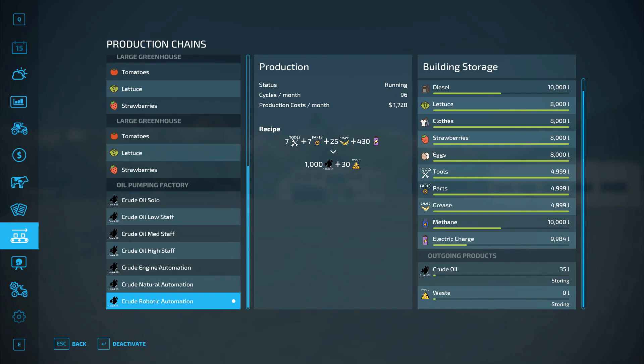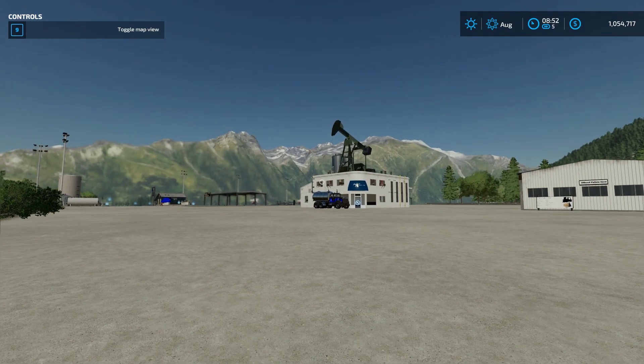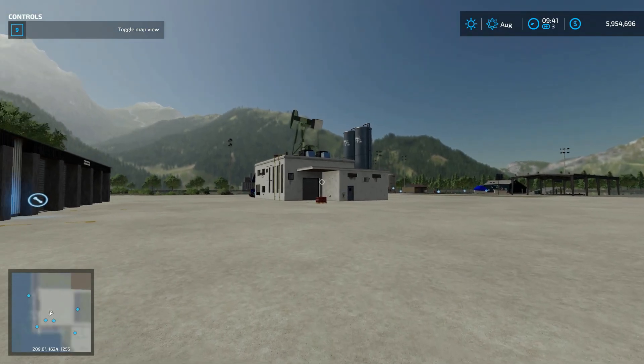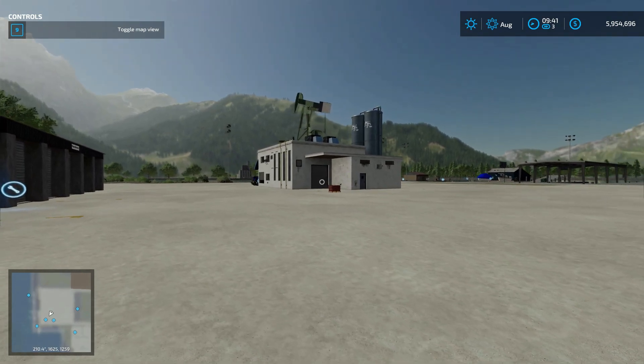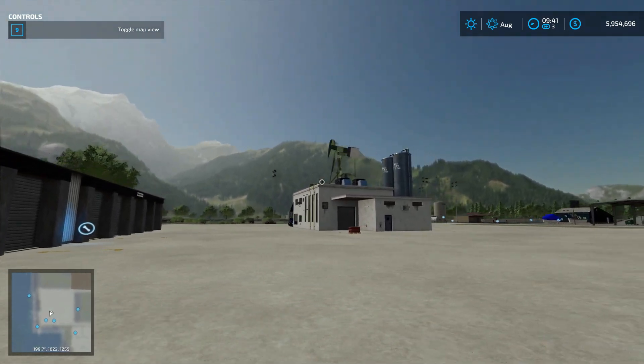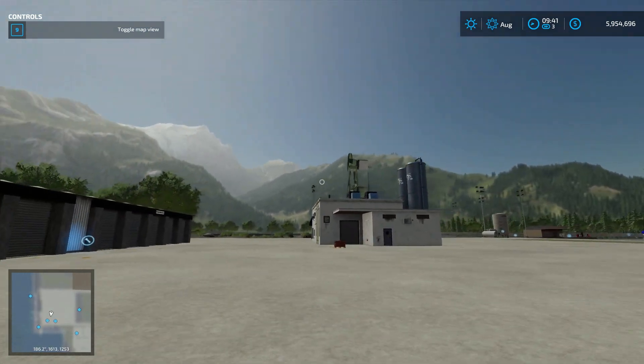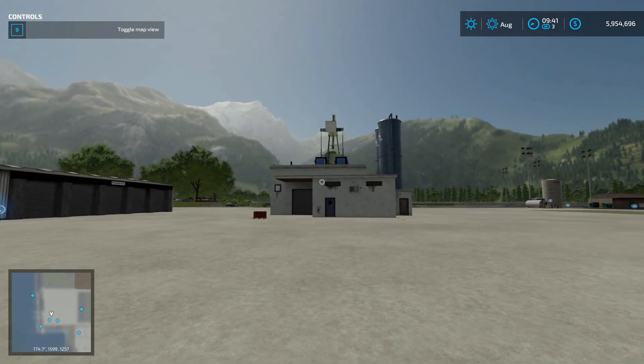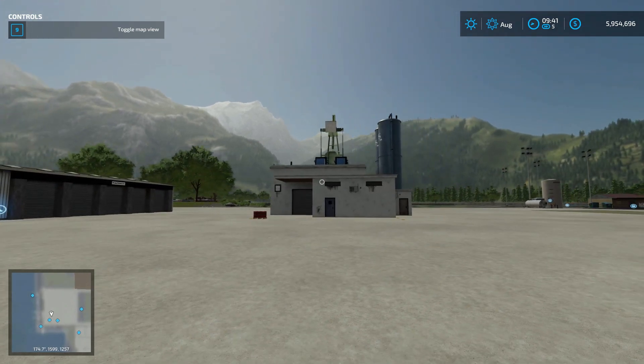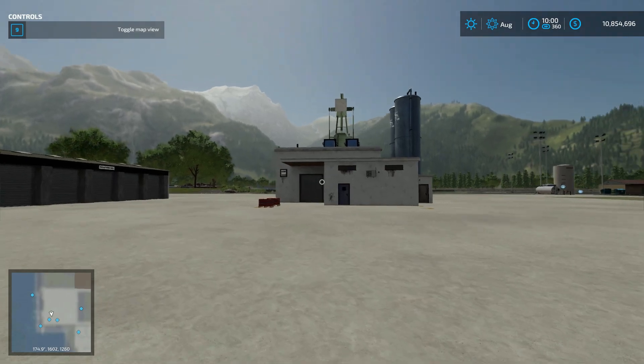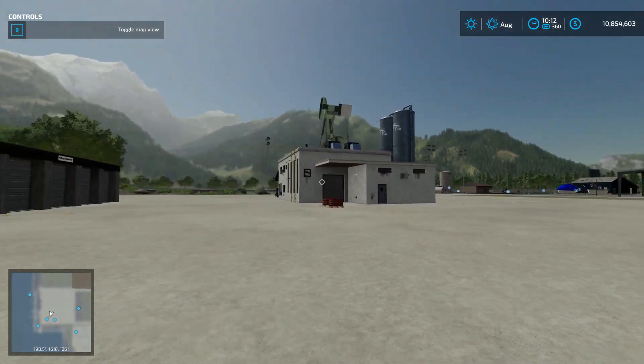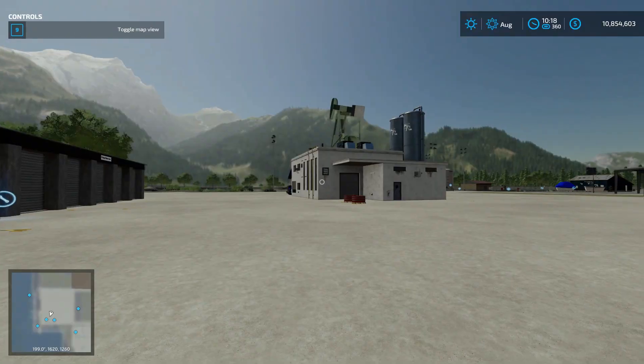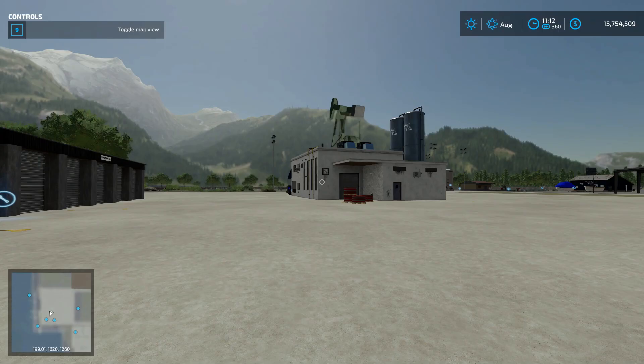We're gonna do robotic automation and then it should start producing crude oil and using some of our power here. And looks like we've made our first pallet over here. It's super loud so I'm not gonna walk around it right now, but I will speed up time really fast to show you that it does work, it does produce. Look, another pallet. And then if we go into the menu here you can see that we're starting to run low on some electric charge, but we are pumping out pallets.